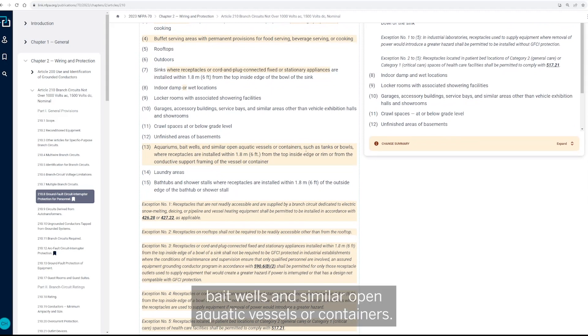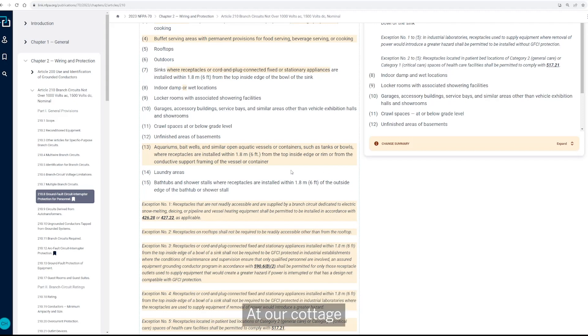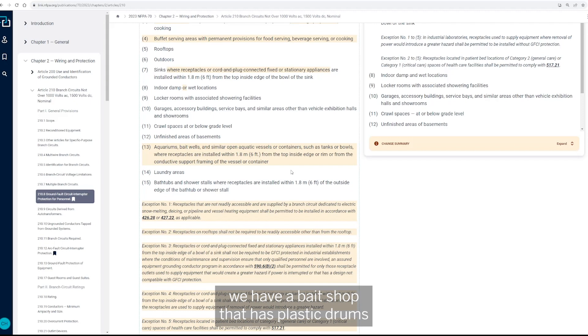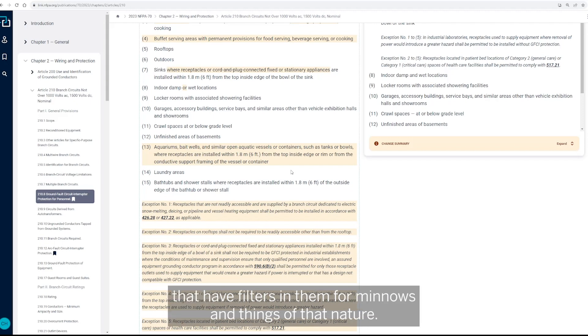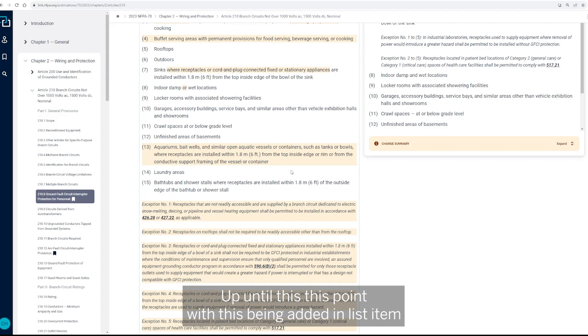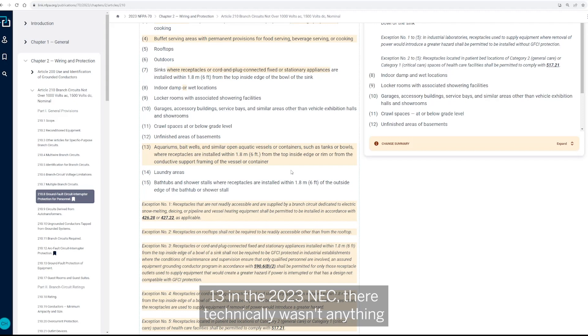13 is new as far as aquariums, bait wells, and similar open aquatic vessels or containers. You know, I think of this, our cottage, we have a bait shop that has plastic drums that have filters in them for minnows and things of that nature.